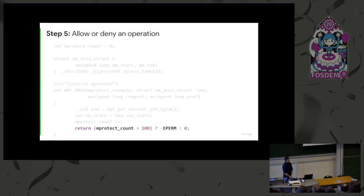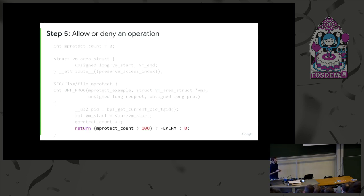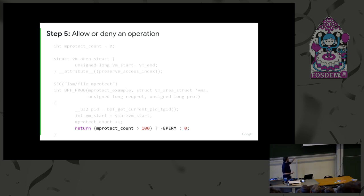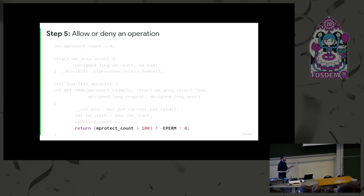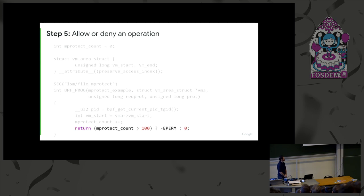And then the last thing that is important is how you do MAC. You just change the return value. So it's a really dummy example. It's quite stupid. But let's say that you want to deny mprotect after the 100th mprotect call. Then you can write a simple condition like this, and you can deny the operation or allow it.